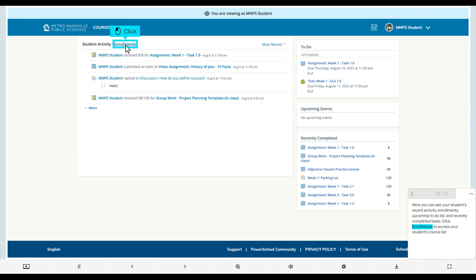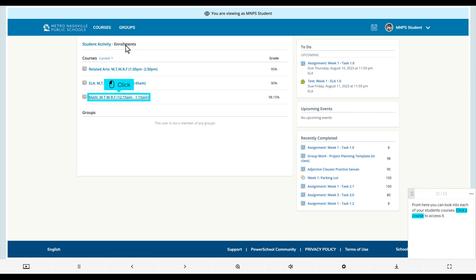Click Enrollments to access your student's course list. From here you can look into each of your student's courses.